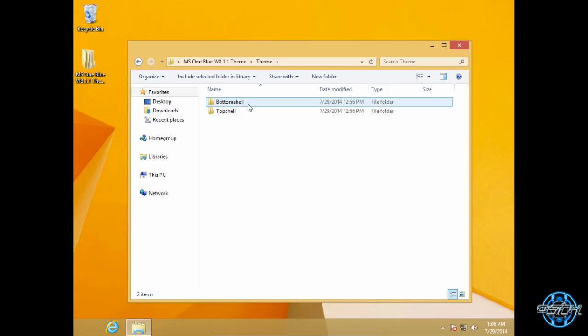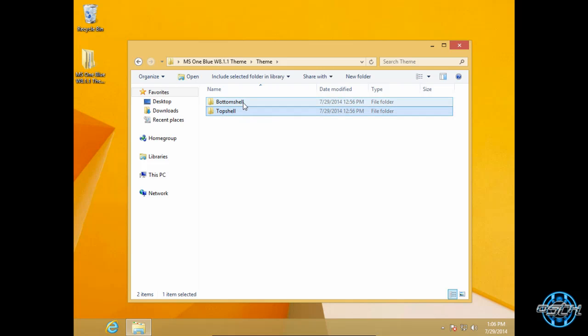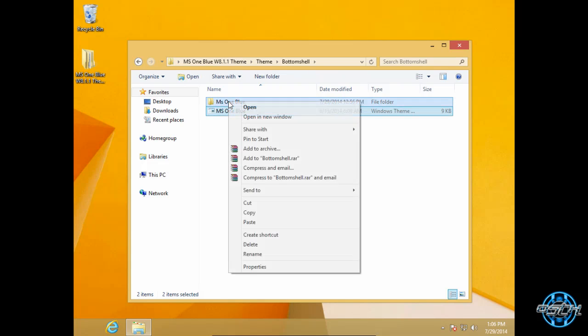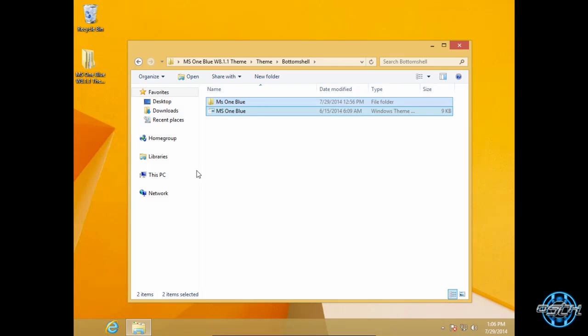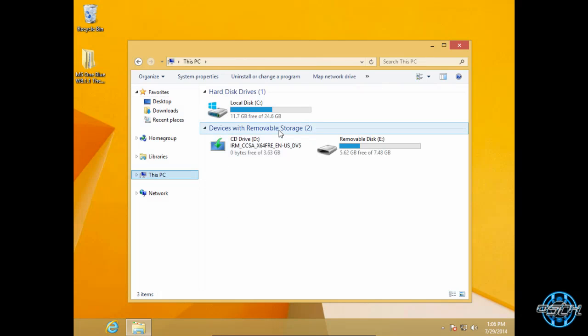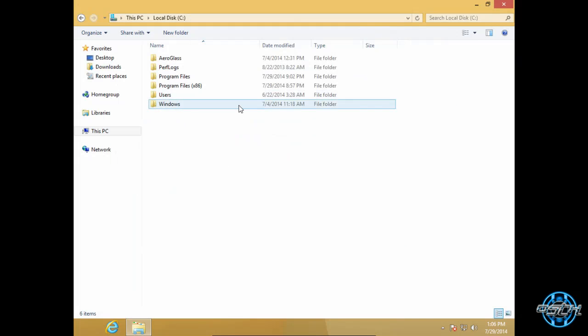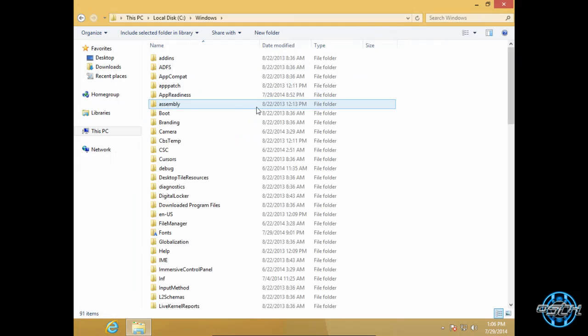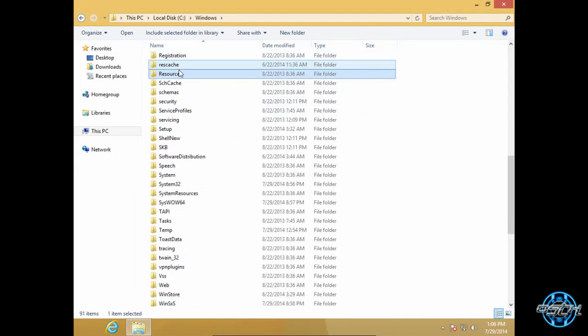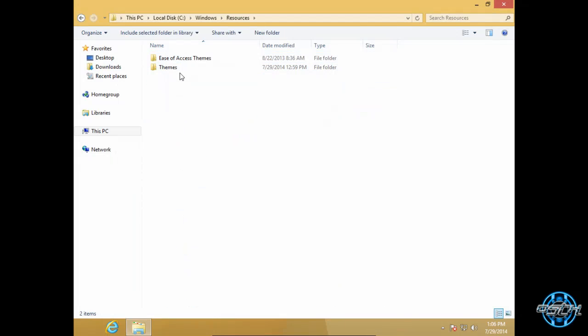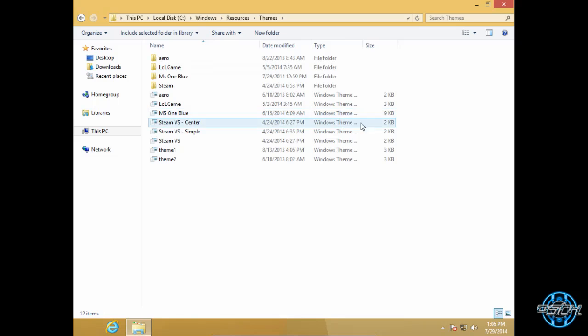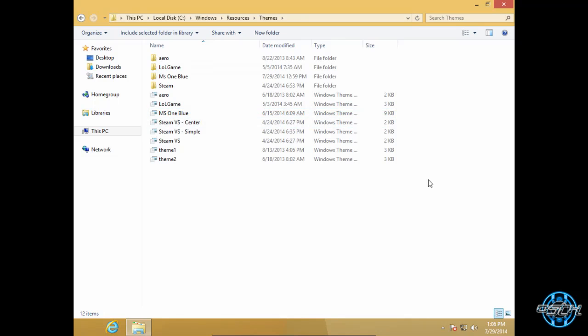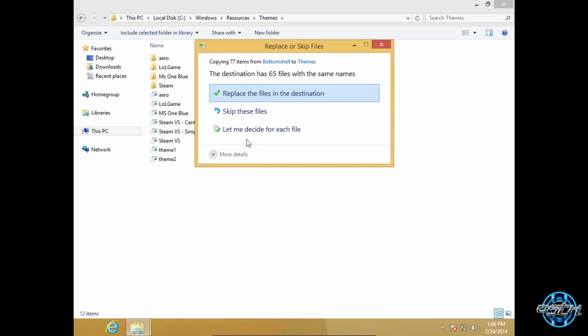So, here is the theme. You have bottom shell and top shell. I will choose bottom shell. Copy this. Then go to Local Disk C, Windows, Resources, and Themes. And just paste it here. I have already done this.